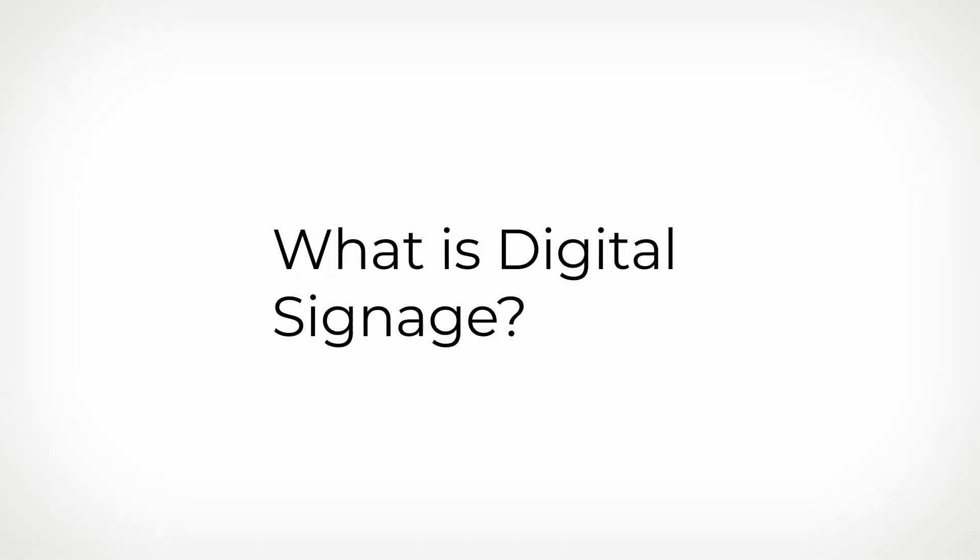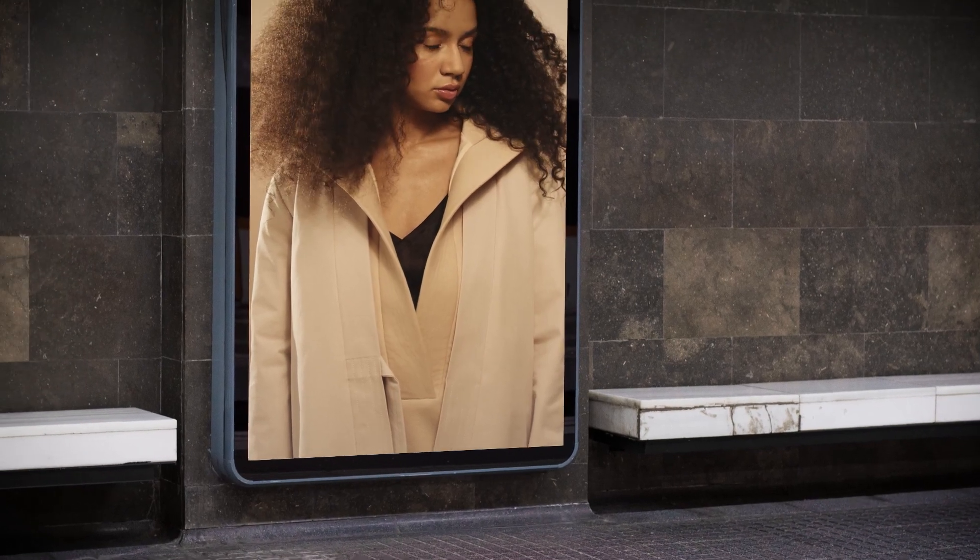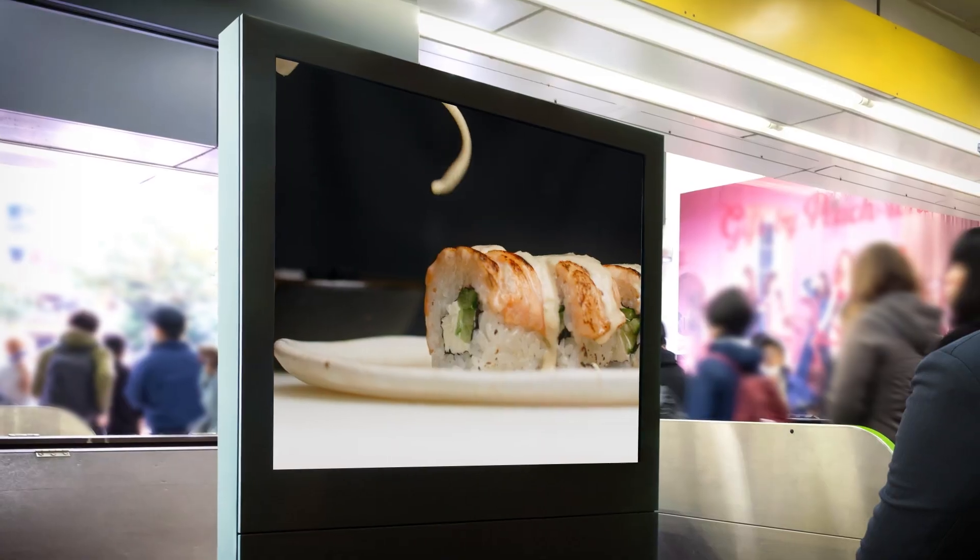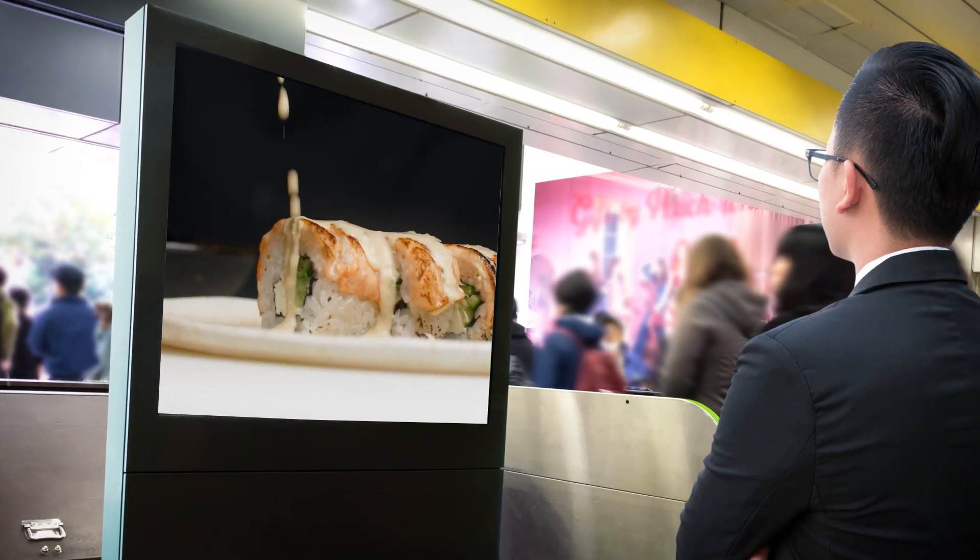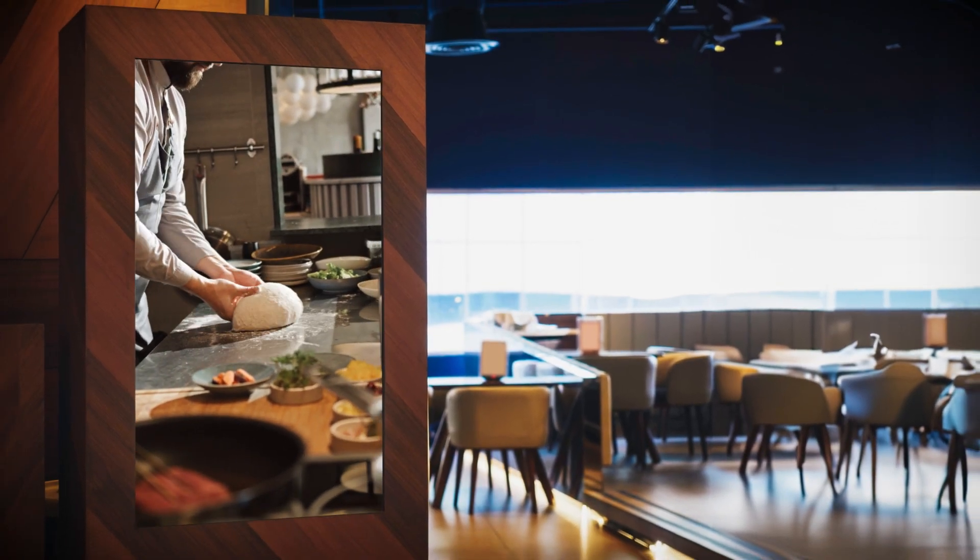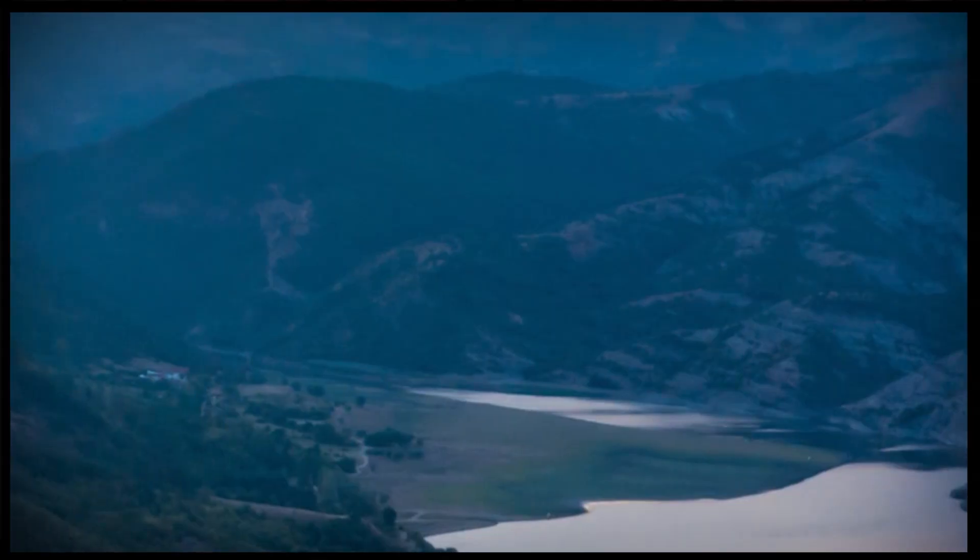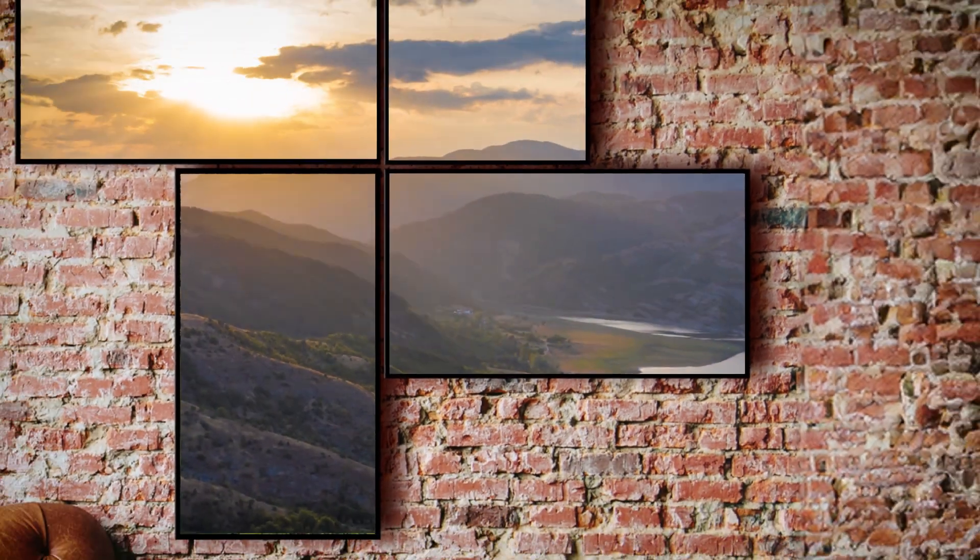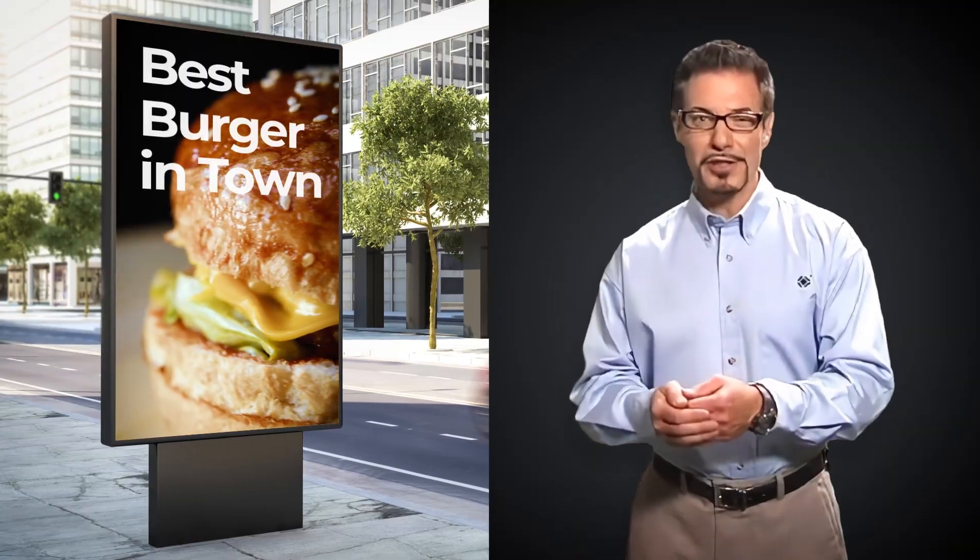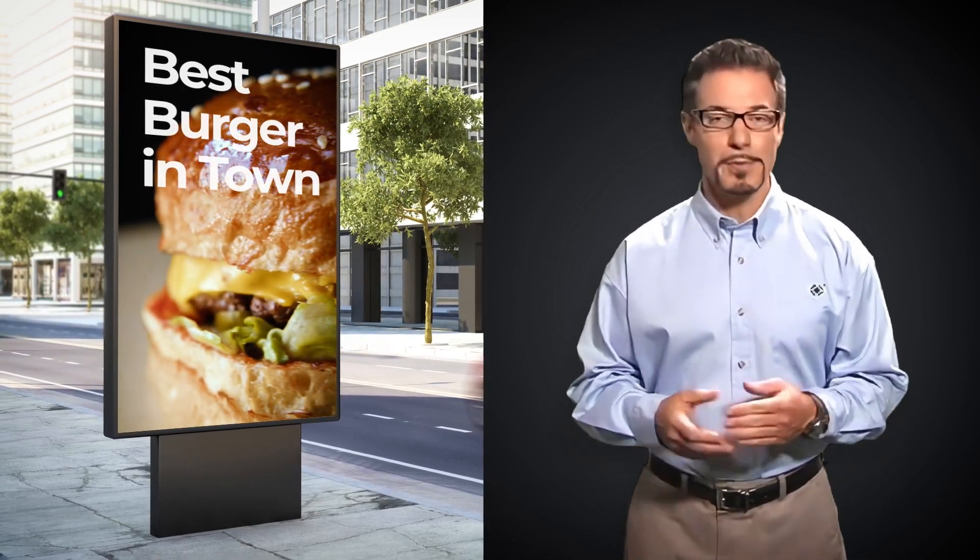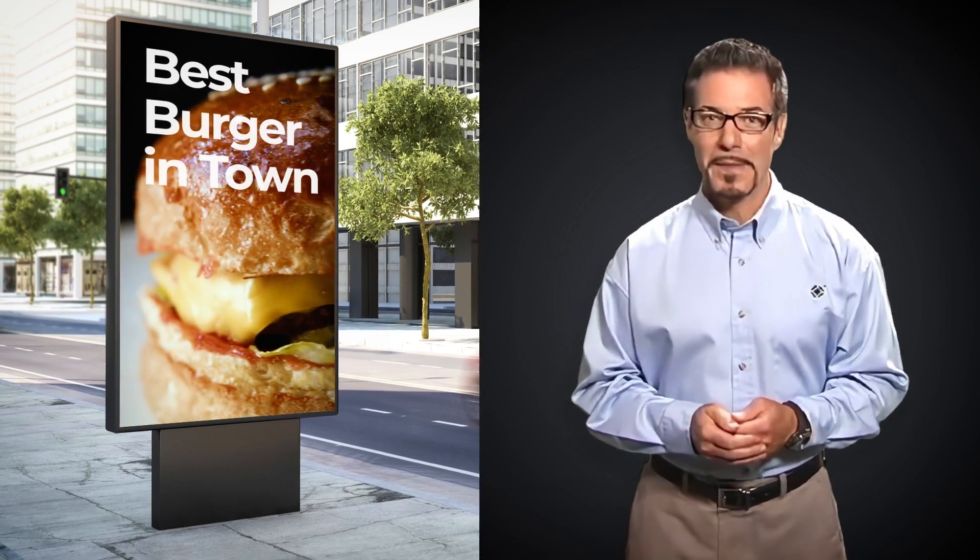Digital signage, simply defined, means using high-definition screens to strategically broadcast advertising or multimedia content in an attention-getting way. You're seeing this emerging technology more and more because no other media makes it possible to deliver dynamic content at the right location at the right time for maximum impact. Compared to traditional printed signage, digital signage enables you to reach audiences more effectively and in real time.